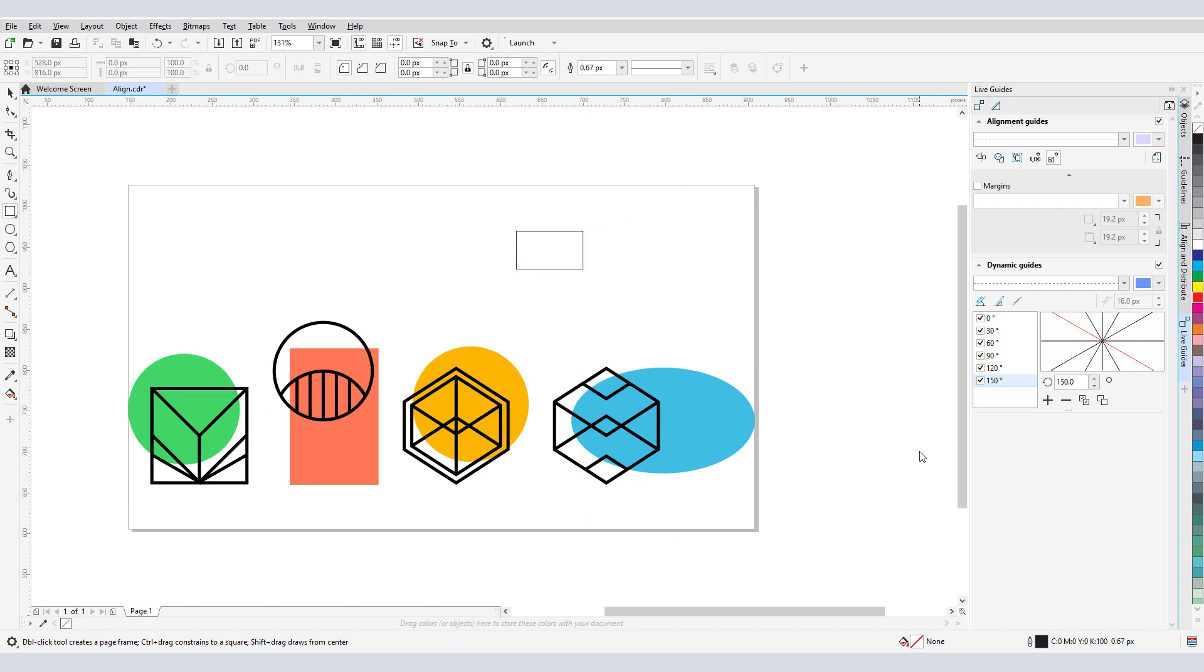If I want angles other than the standard ones that appear here, I can create a custom angle.